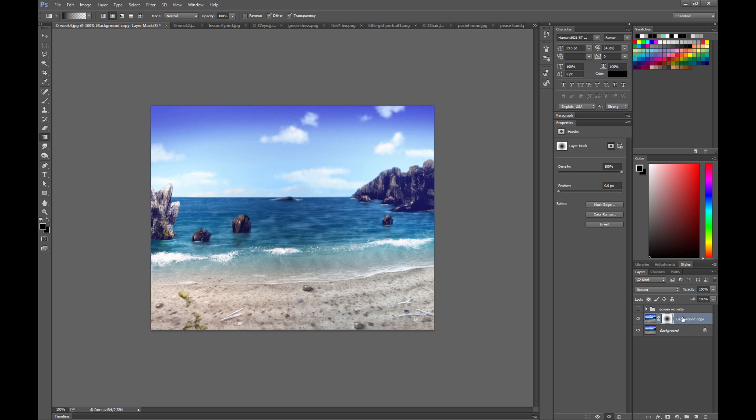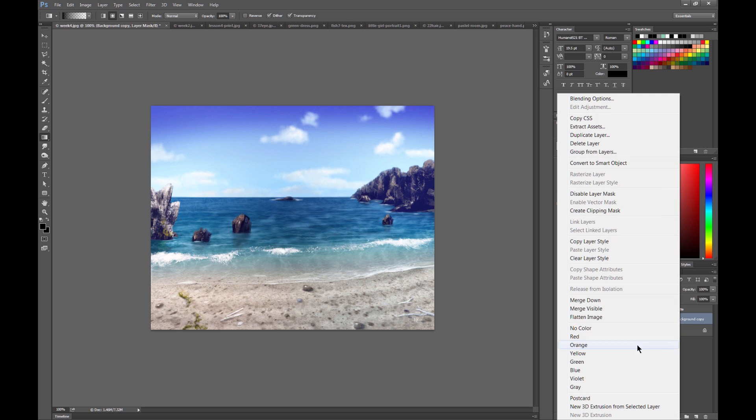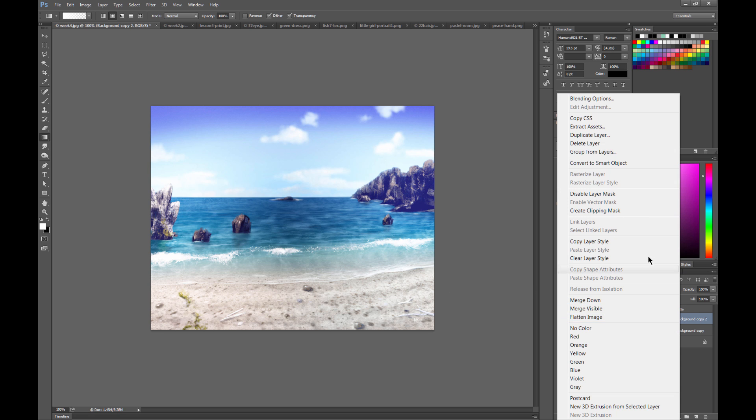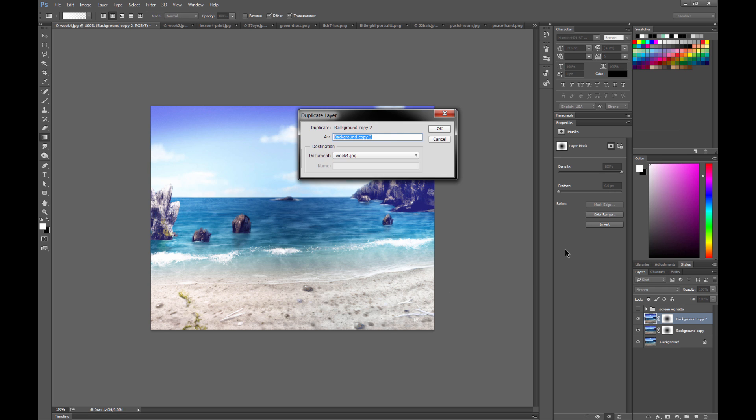Now you could duplicate this layer by right clicking on it and choosing duplicate layer, and that will intensify the effect. And you can keep duplicating it as much as you want.